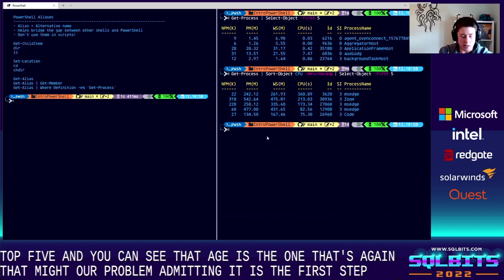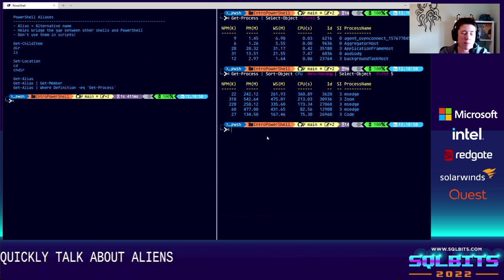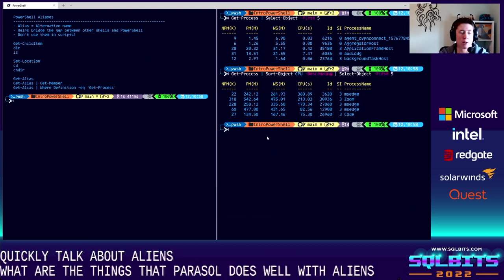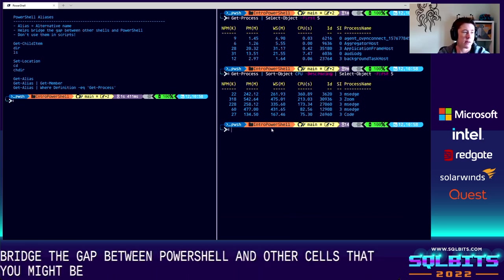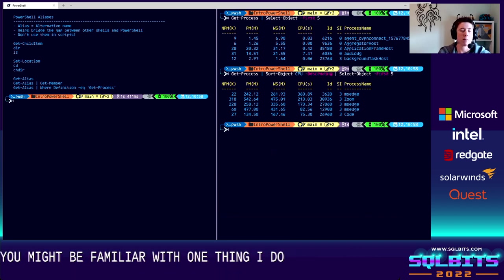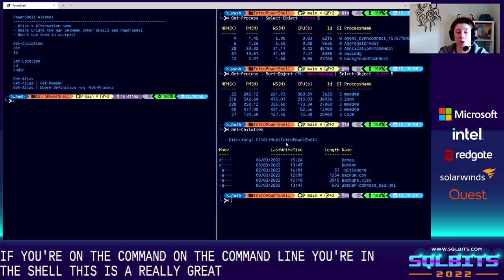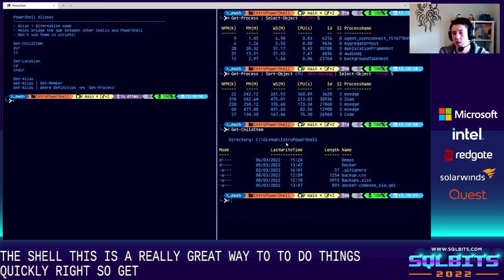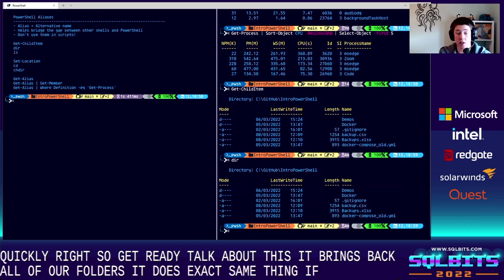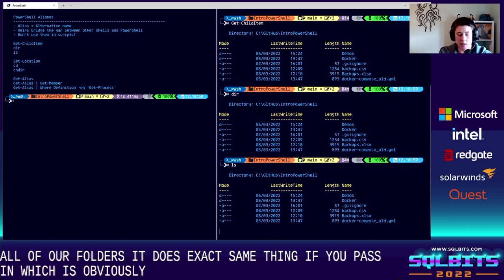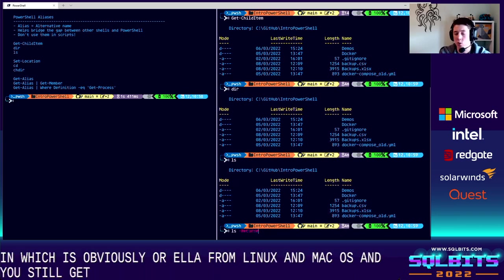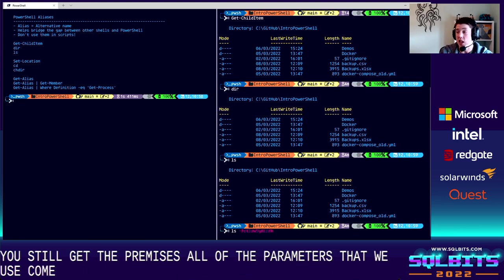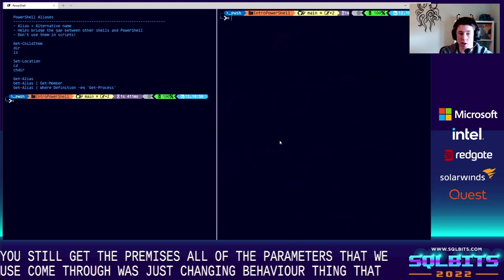So let's quickly talk about aliases. So aliases are just an alternative name for commands. And one of the things that PowerShell does well with these aliases is it helps to bridge the gap between PowerShell and other shells that you might be familiar with. So one thing I do want to mention, though, is if you're using aliases, do not use them in your scripts. If you're saving code to share or to use in processes, expand those command names. But if you're on the command line, you're in the shell, aliases are a really great way to do things quickly, right? So get child item. We already talked about this. It brings us back all of our folders. It does the exact same thing. If you pass in the dir, which is obviously from command prompt or LS, which is from Linux and Mac OS, and you still get the parameters. All of the parameters that we used come through. We're just aliasing that command name, which is pretty cool.